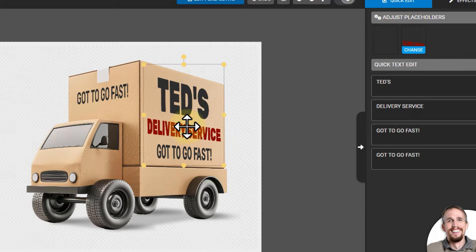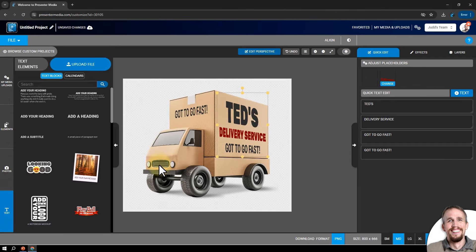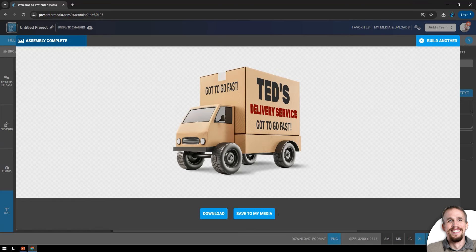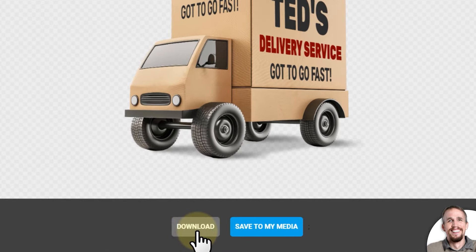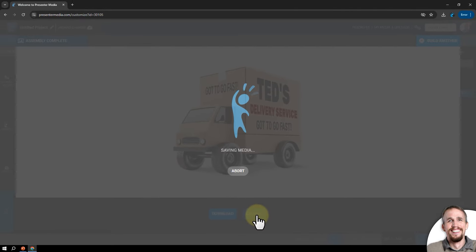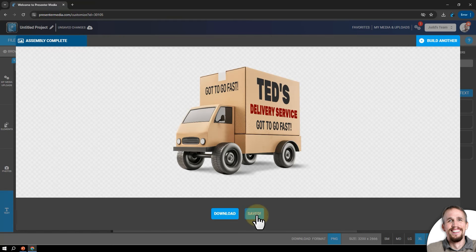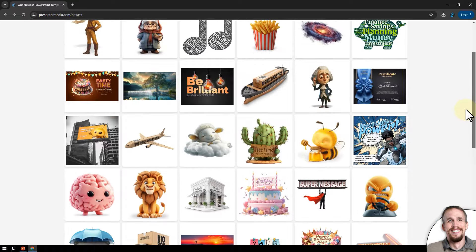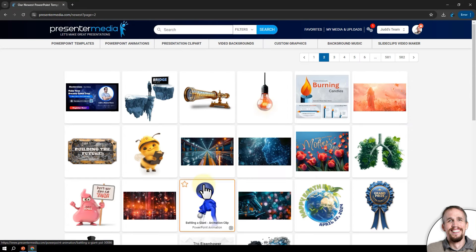I could delete the perspective area by selecting it and hitting Delete on my keyboard, or I could select all the perspective groups and delete them if I just want the truck. Once I'm done, I go down to the download area, click on Extra Large to download the largest size, click Build and Download. That's ready to save - I can either download it or save it to My Media. My Media is where all your customizable designs go after you customize and save them there. I'll close this window and go back to find another item to customize.